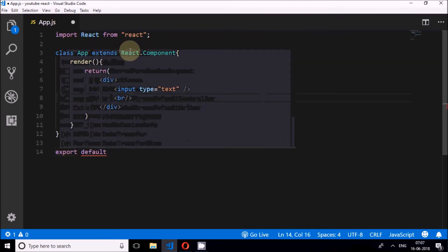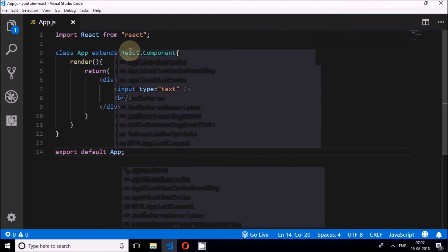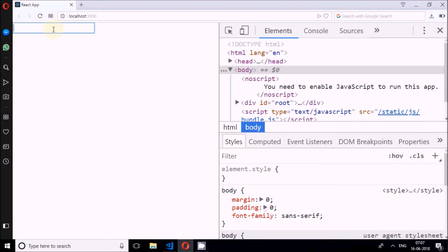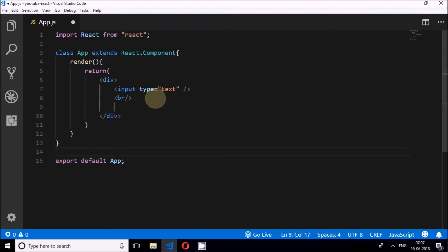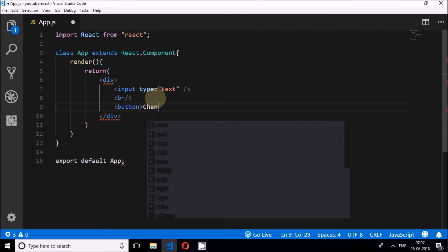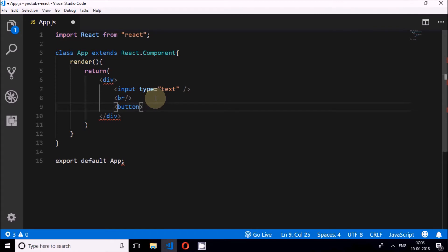I'll add the export default. We can see the input element has appeared on the browser. I'll keep the console open. I can type in the input — that's fine. Now I'll add a button and call it 'uncontrolled'. This button is for the uncontrolled component demonstration.